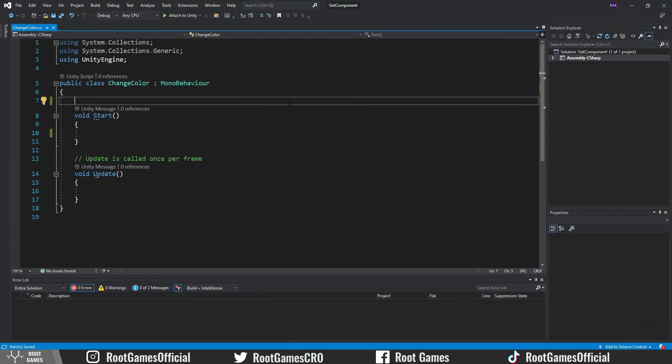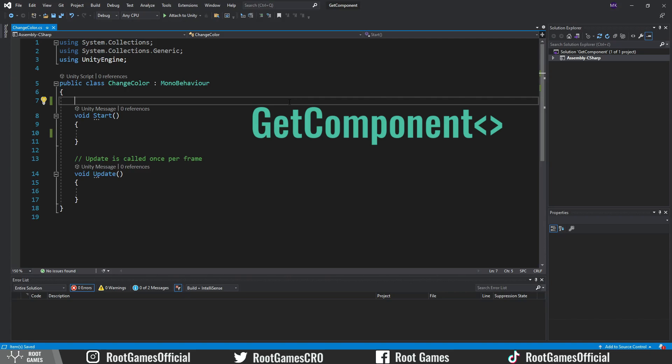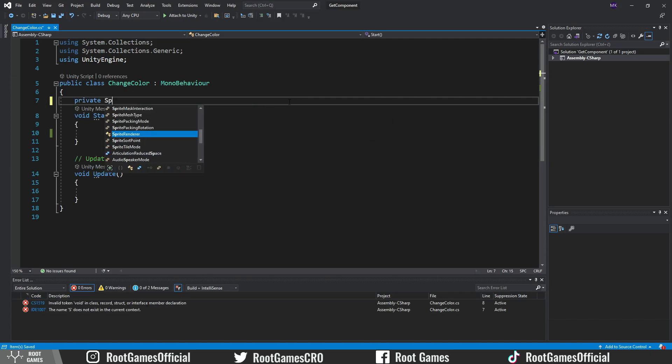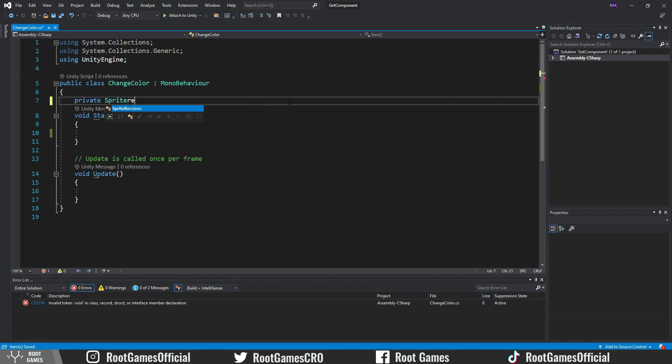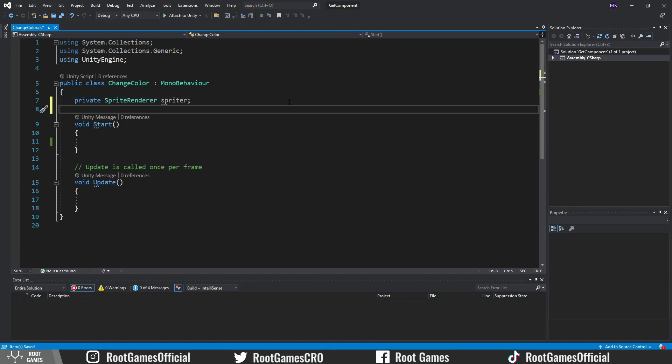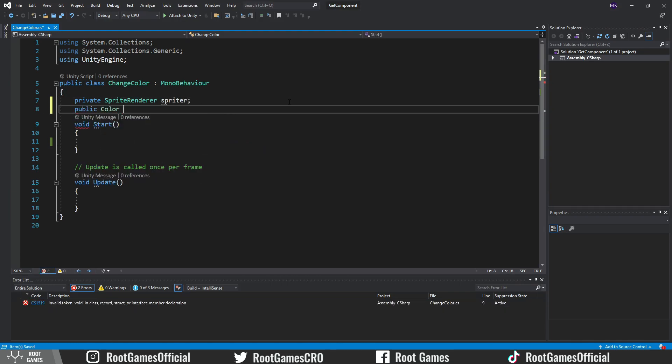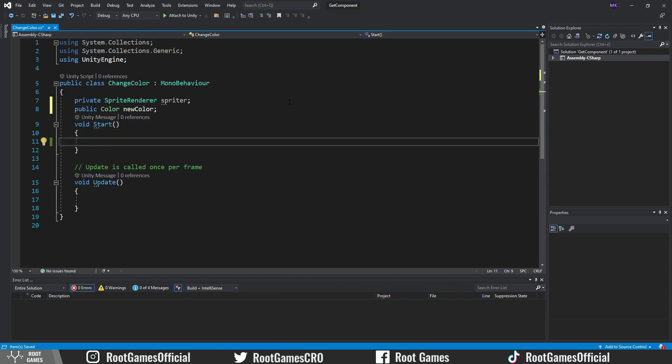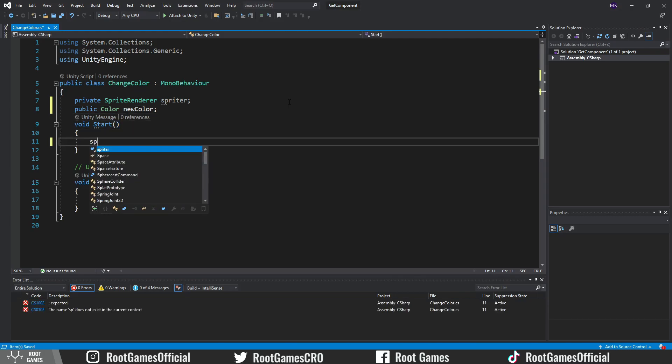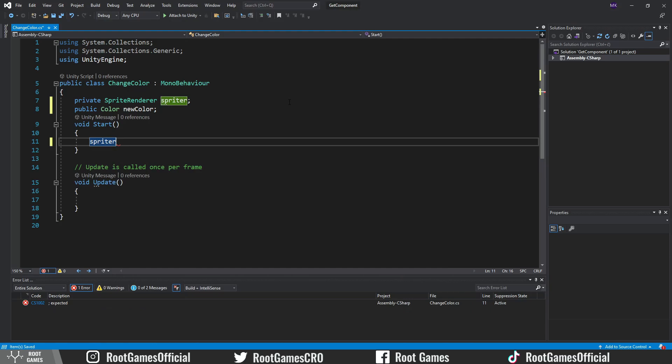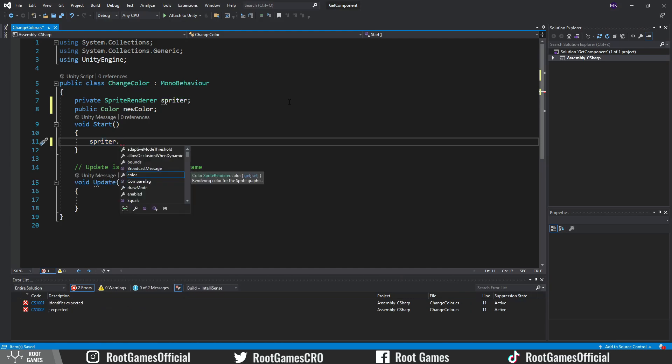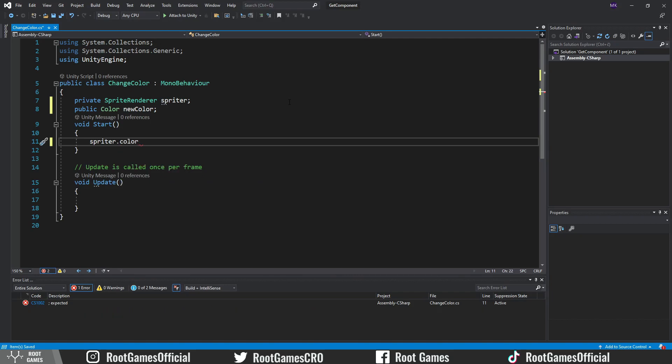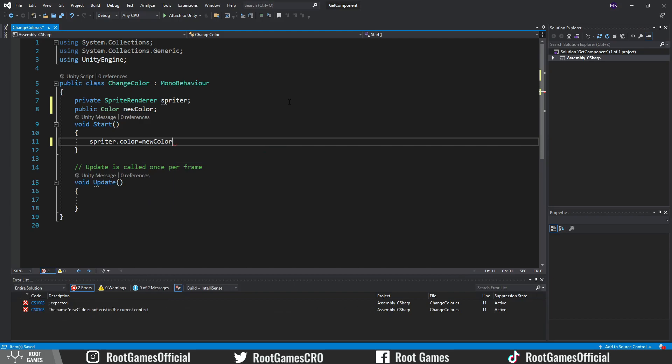Let's try to use this script and the GetComponent function to change the color of this object. First, we need to create a variable of type SpriteRenderer. I will call it spriteR. Then we need a new color. To change the color, in the Start function, we write the name of the SpriteRenderer variable, in this case it's spriteR. By writing a dot, we get access to properties. We need access to the color and we set it to the new color. However, we made a common mistake here.